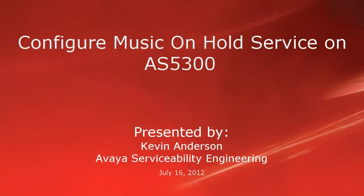Hello, my name is Kevin Anderson with the Avaya Serviceability Engineering team. This video is about configuring the Music on Hold service on the AS5300 with the Provisioning Client.